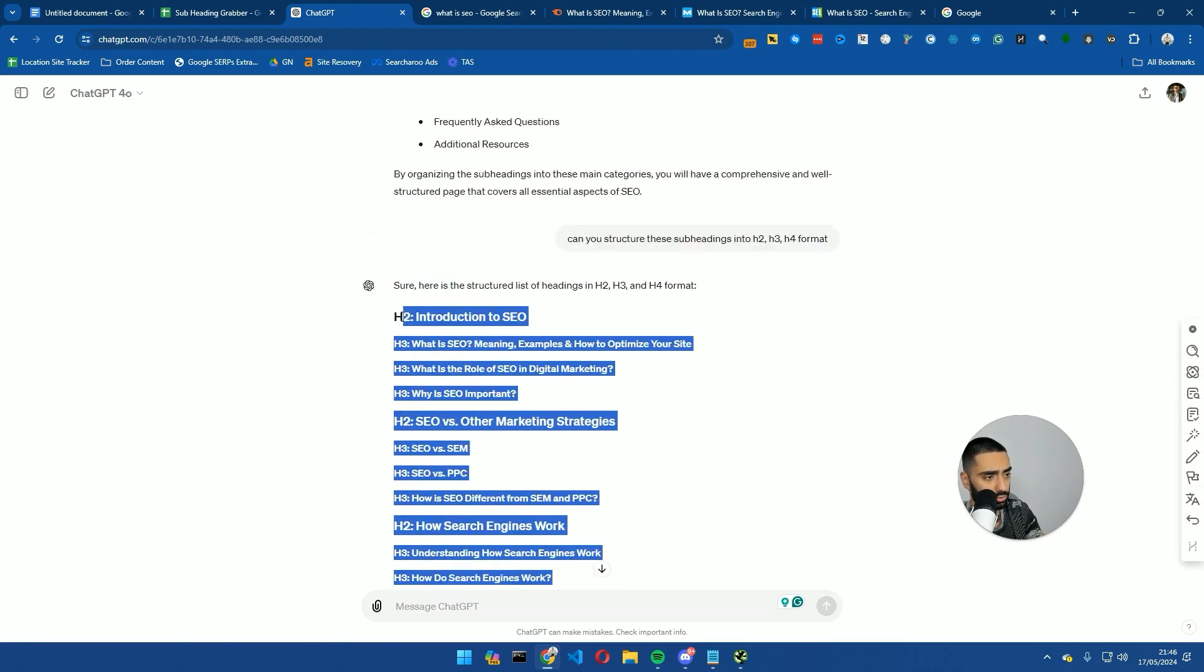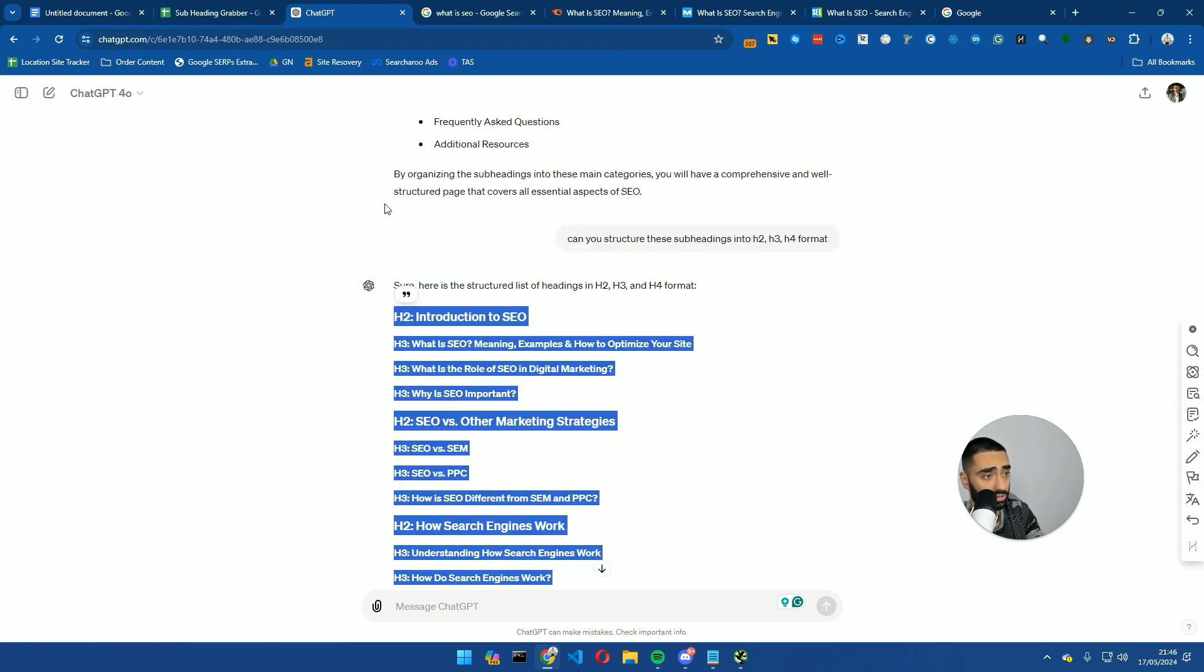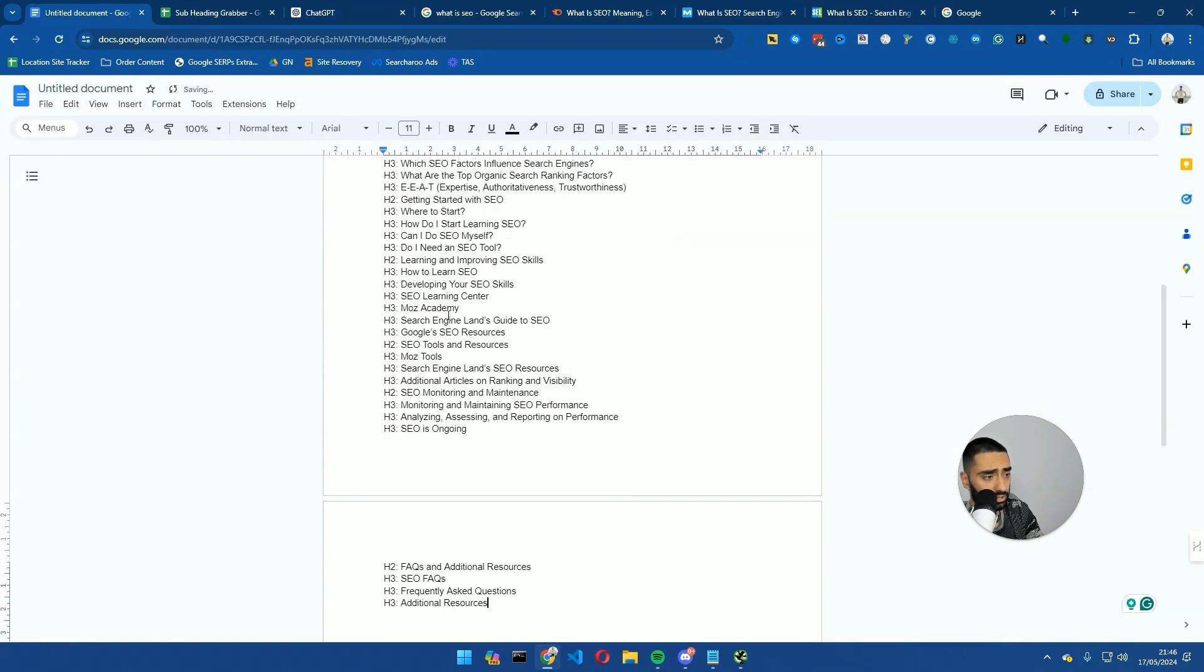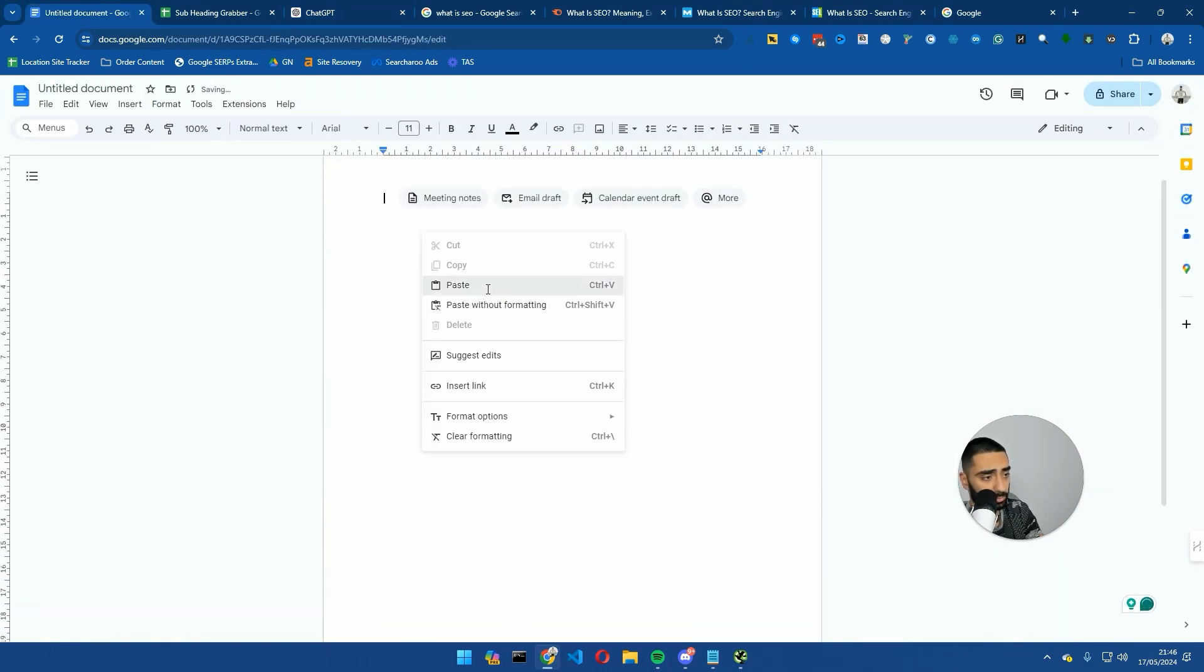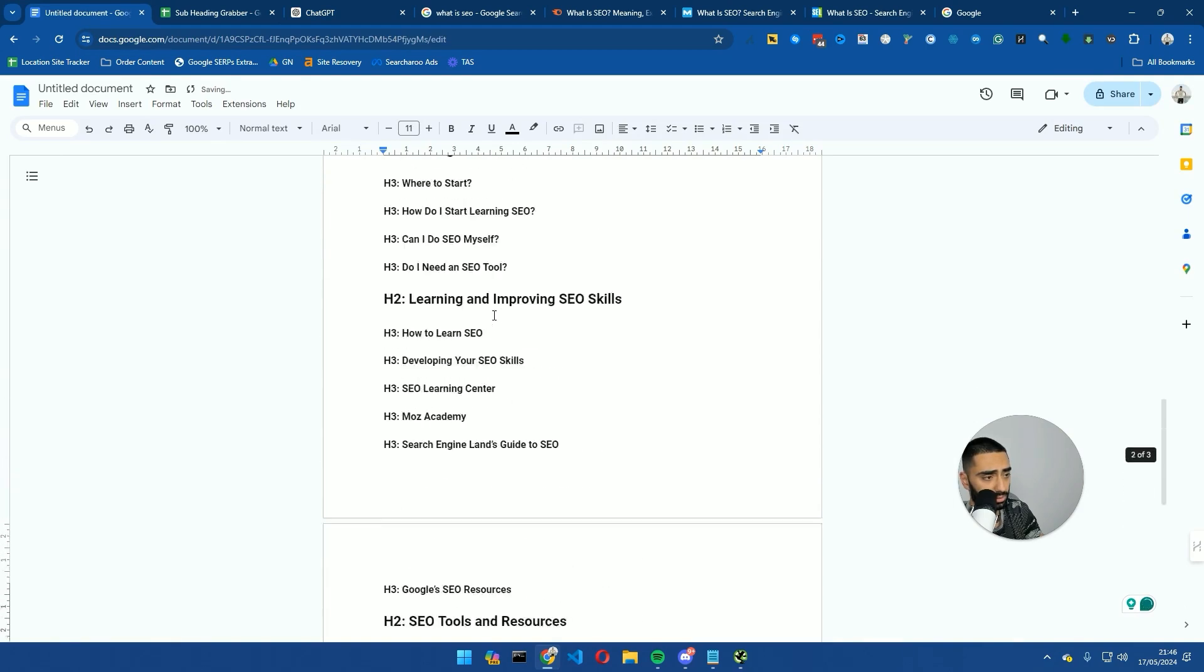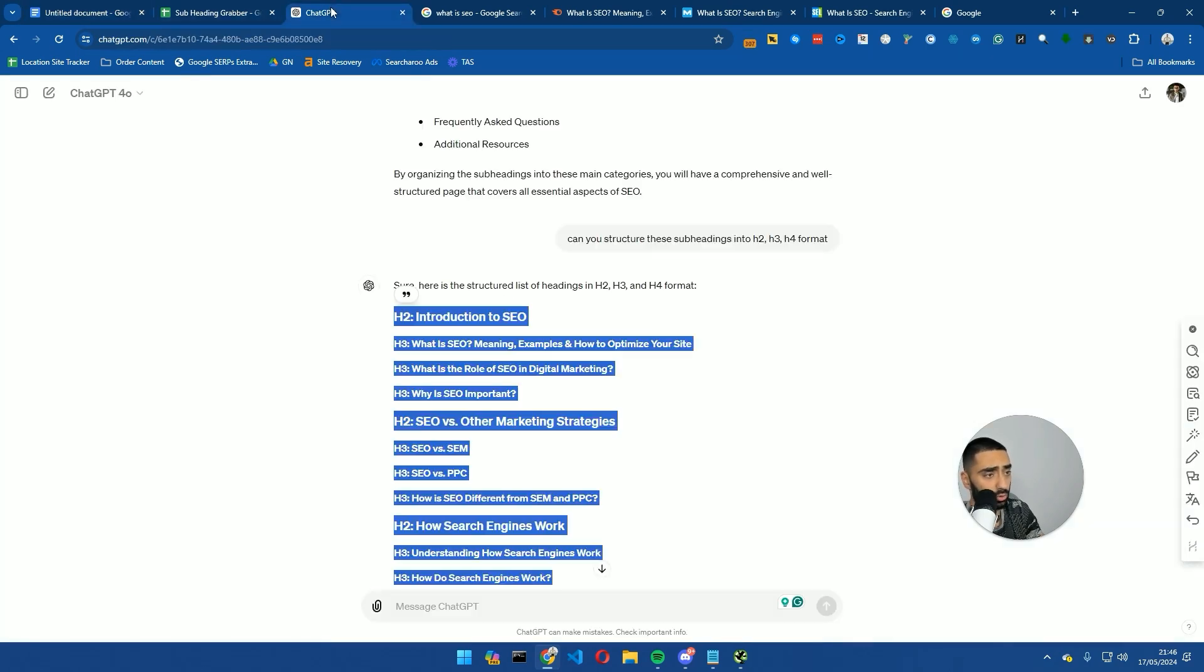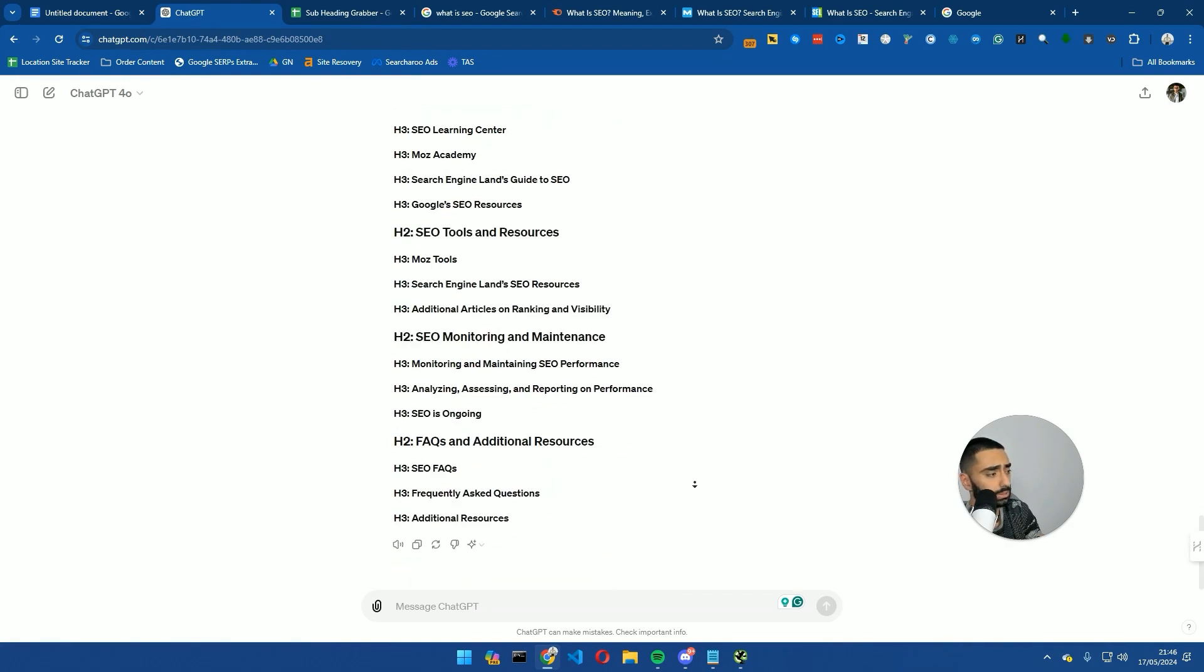So now if we copy this over to our Google Docs—I'm going to paste it so it keeps the formatting. But then we're also going to go one step further as well.